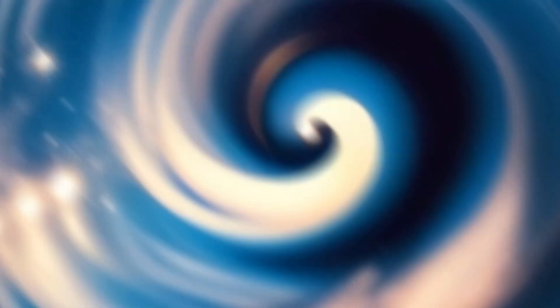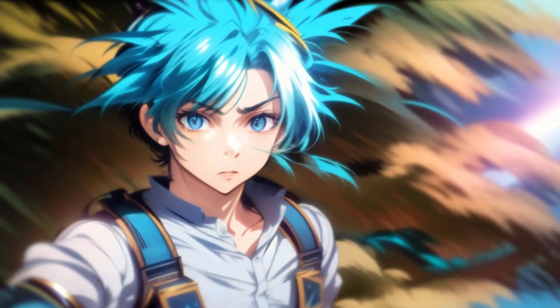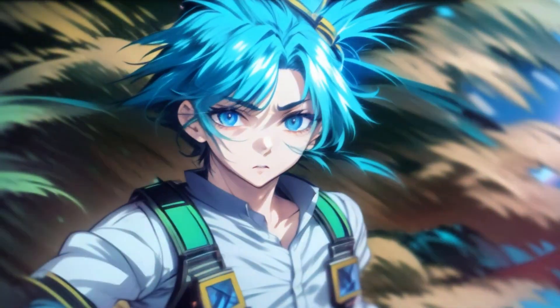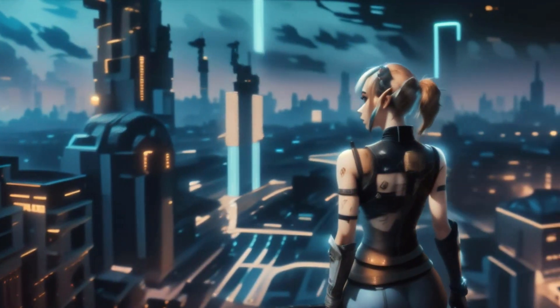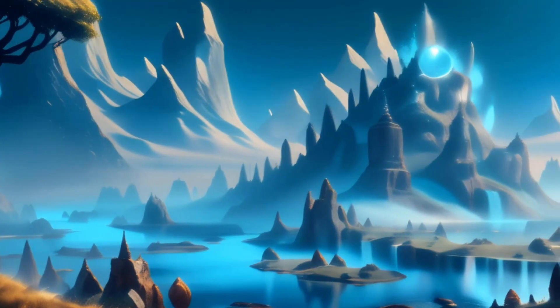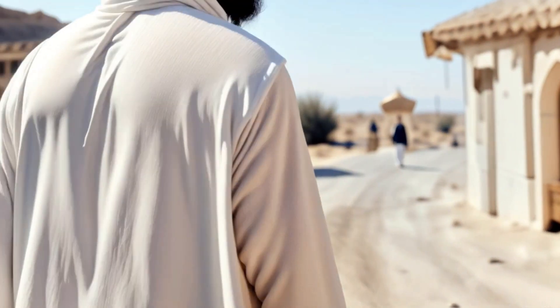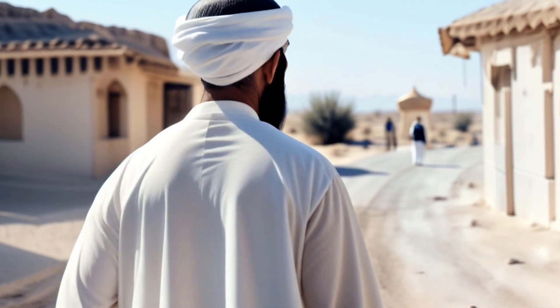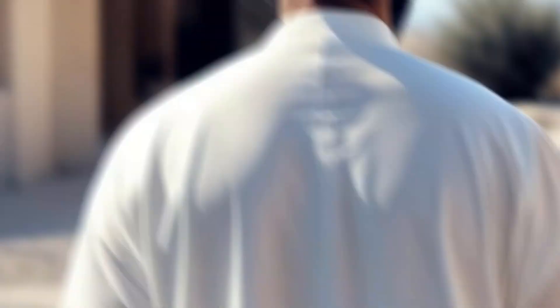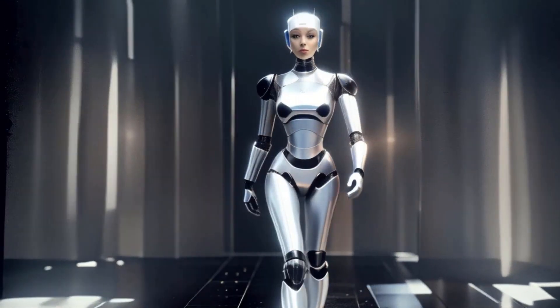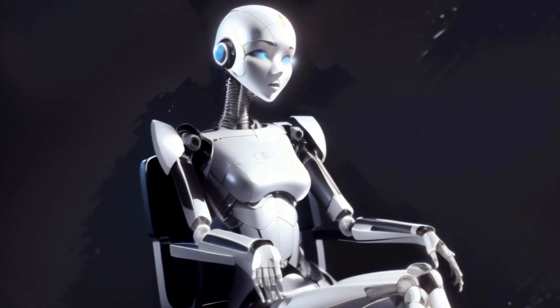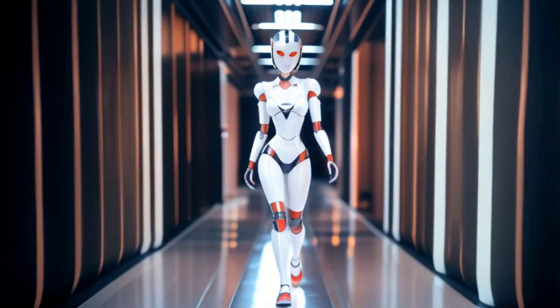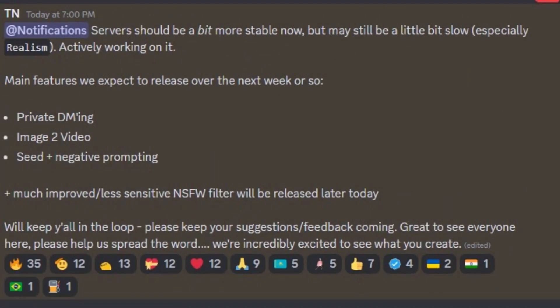Here are some videos in different styles, such as anime, cyberpunk, fantasy, and some realism videos. Another cool thing is that you can generate consistent videos based on the prompt. In the upcoming days, you will be able to generate your videos in a private server. Also, you will have image-based videos along with negative prompts.